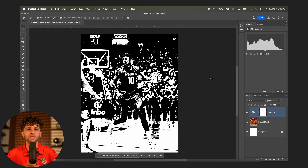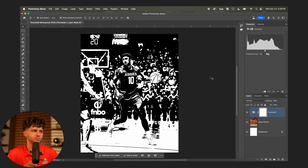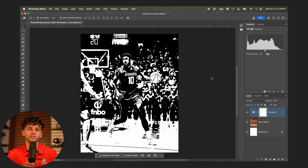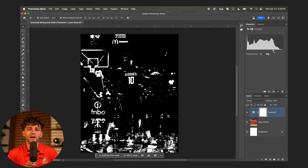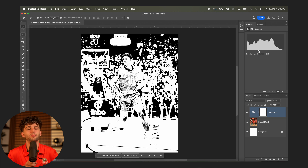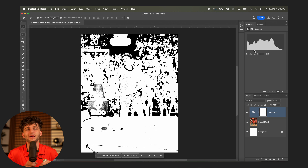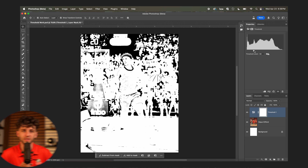Threshold takes any picture and converts it into a one-bit image of pure black and white based entirely on contrast — no grays or gradients. Think screen printing but in Photoshop. You get one tool for adjustment: the threshold slider, which changes its tolerance to light. Drag it to the right and only the brightest highlights remain, but pull it to the left and it allows more midtones into the mix.